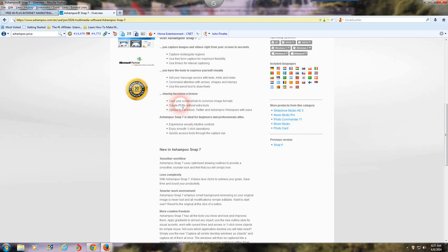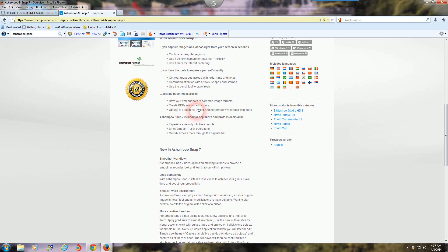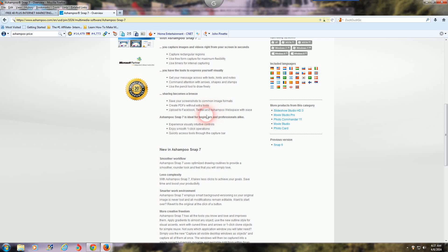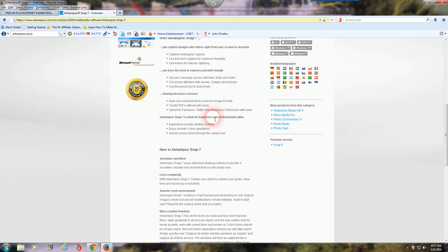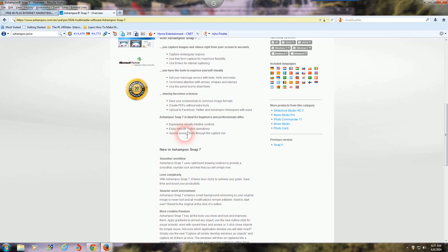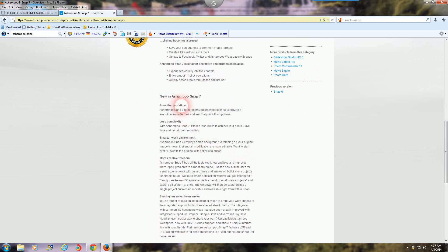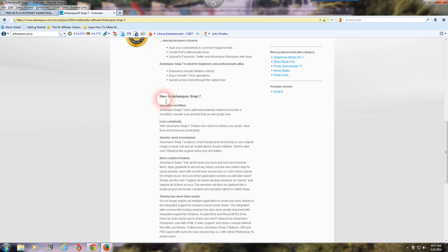You can save your screenshots to common image formats, you can create PDFs with extra tools, you can upload to Facebook, Twitter and Ashampoo webspace with ease. Ashampoo Snap 7 is ideal for beginners and professionals alike. You can experience visually intuitive controls, you can enjoy smooth one-click operations, quickly access tools from the capture bar. And there's the new features - this one was just released not too long ago.